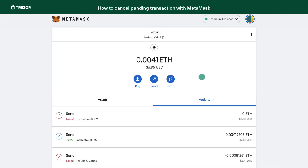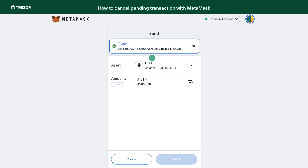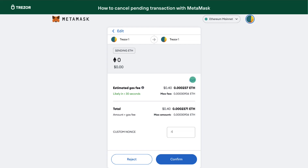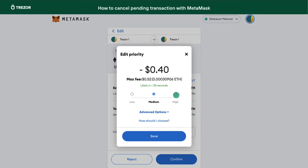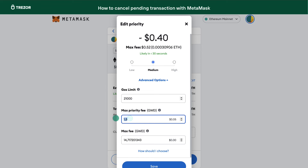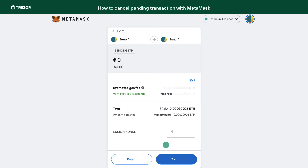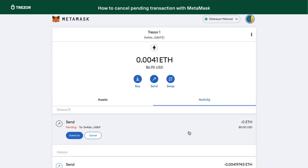Now, we will send an empty transaction to ourselves. Use your own address as the recipient and set the amount to 0. Set the highest gas price possible based on the Etherscan Gas Tracker. Hit the next button and you will be prompted to set the custom NONCE. Use the exact NONCE that is in the pending transaction from the previous step.